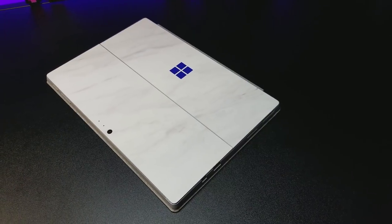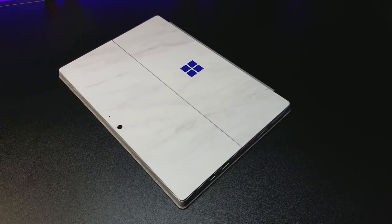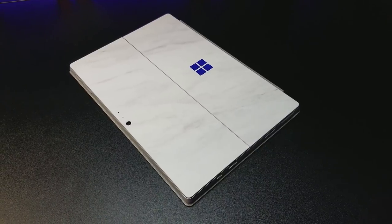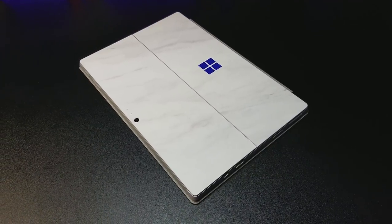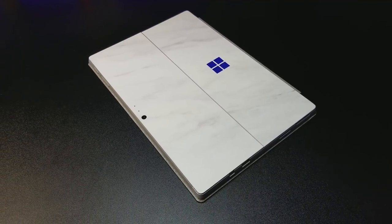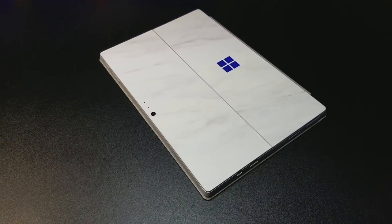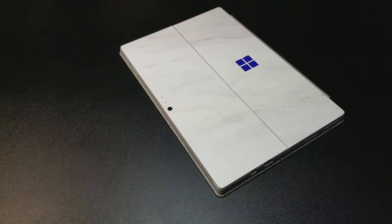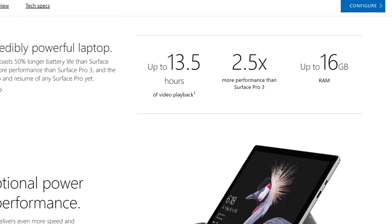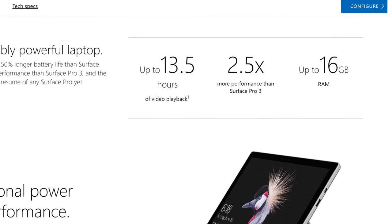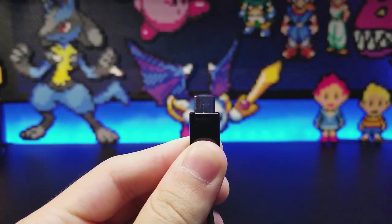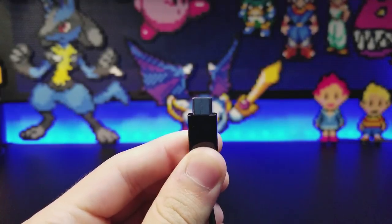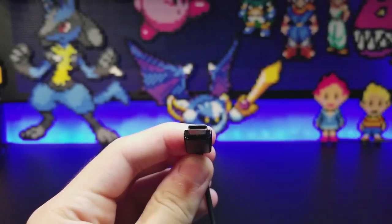The Surface Pro 4 holds up remarkably well despite being over a year old. The only major downside I see in choosing the older model versus the 2017 edition is the decrease in battery life and performance. Pretty much everything else stayed the same with only a few omissions.